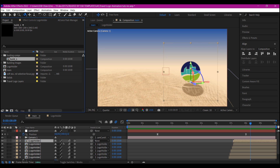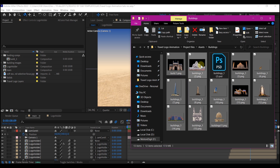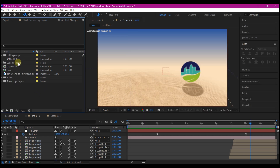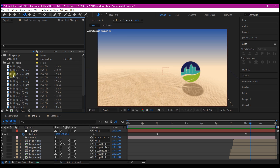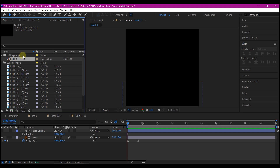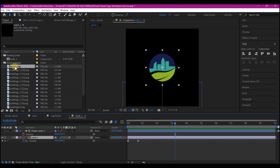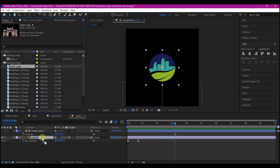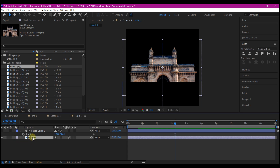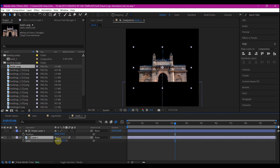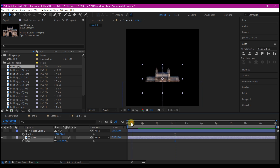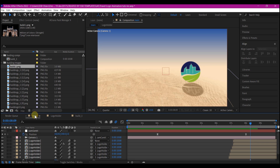Navigate to where you have all your buildings, select all the building images, and drag and drop them into the building images folder. I got all of these from pixabay.com and removed the backgrounds using Photoshop. Double click on the build_one composition inside the folder. Select the logo layer on the timeline, then select your first building, hold Alt on Windows or Option on Mac, and drag and drop it right on top of the logo layer to replace it. Hit S on your keyboard to adjust the scale.